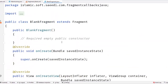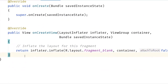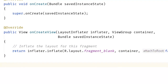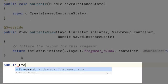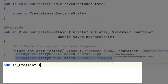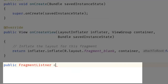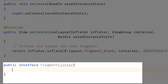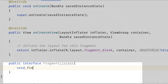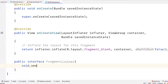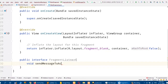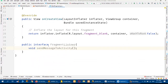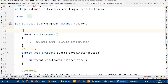Now I have to create an interface that will work as a callback. Let's create a public interface — the name will be FragmentListener — and it will have a method named sendMessageToActivity.